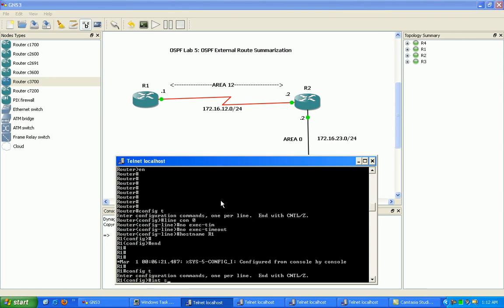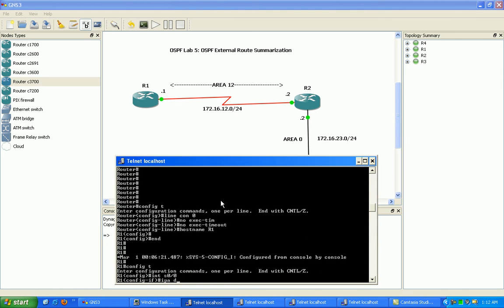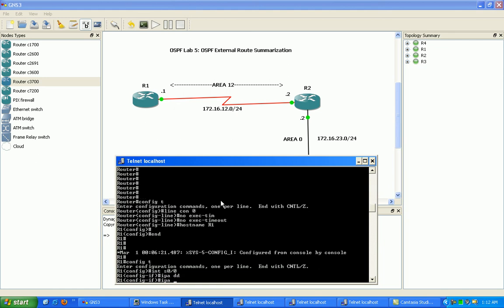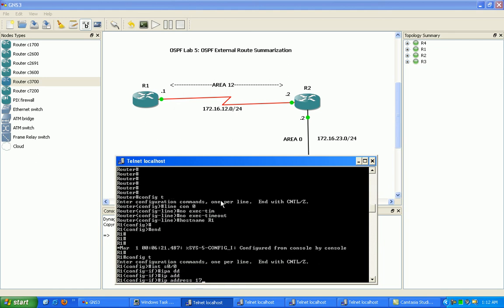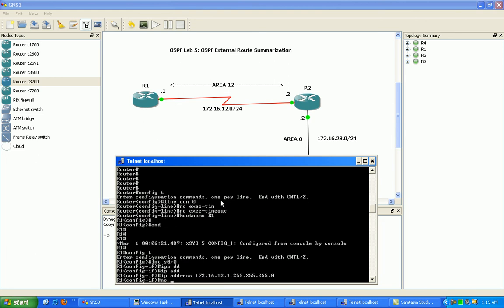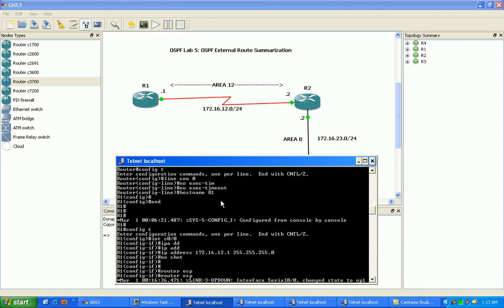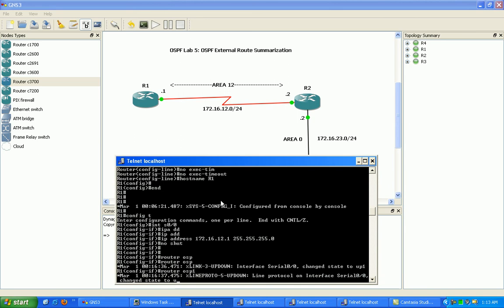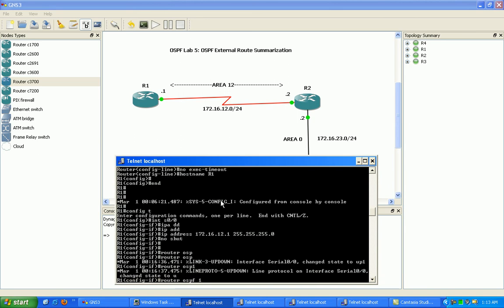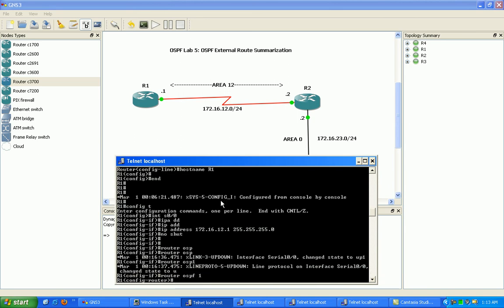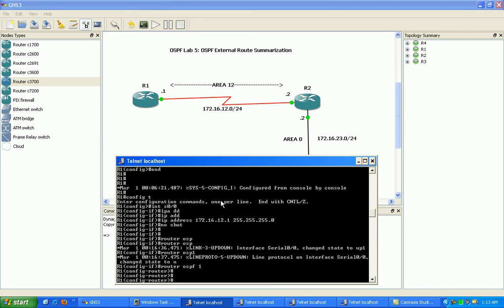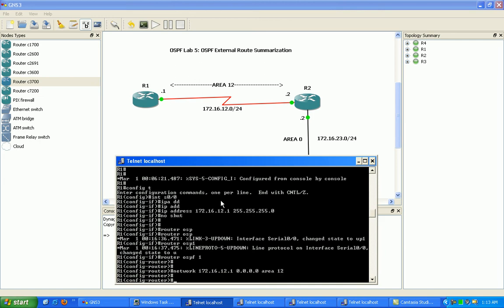It's just got its Serial 0/0 interface. We'll give it the IP address 172.16.12.1. Let's go ahead and do a no shutdown there. Then we'll go into the OSPF process. We'll go ahead and advertise its directly connected interface, Serial 0/0, into OSPF process. So that's 172.16.12.1, and we'll put it in area 12.